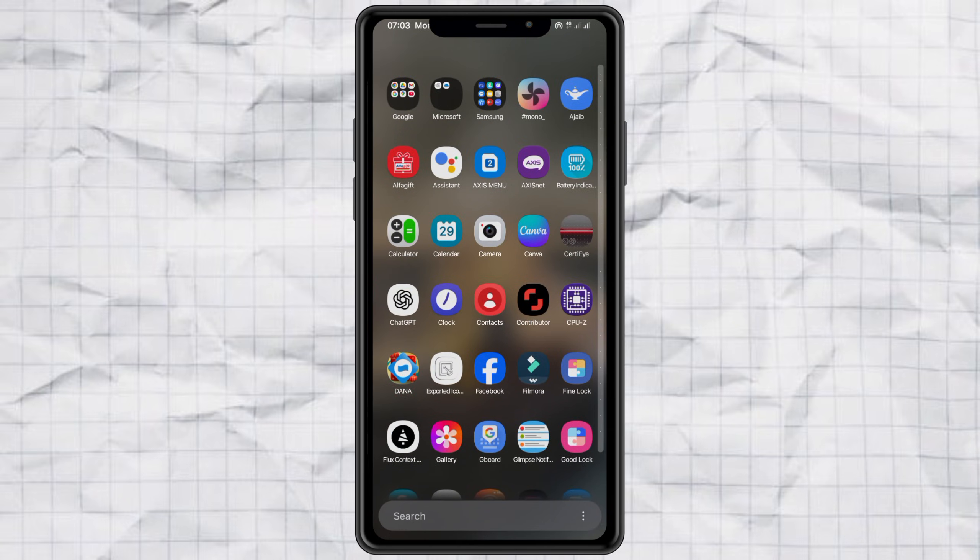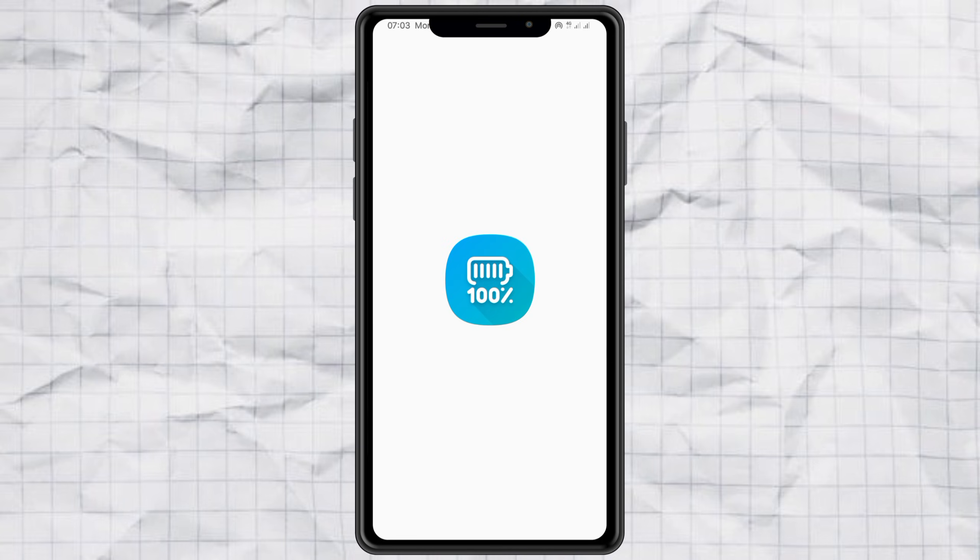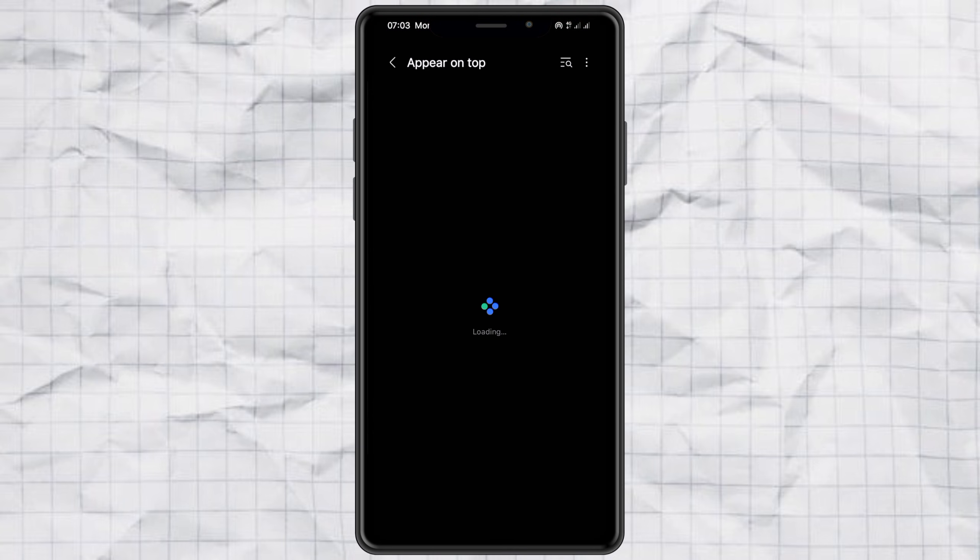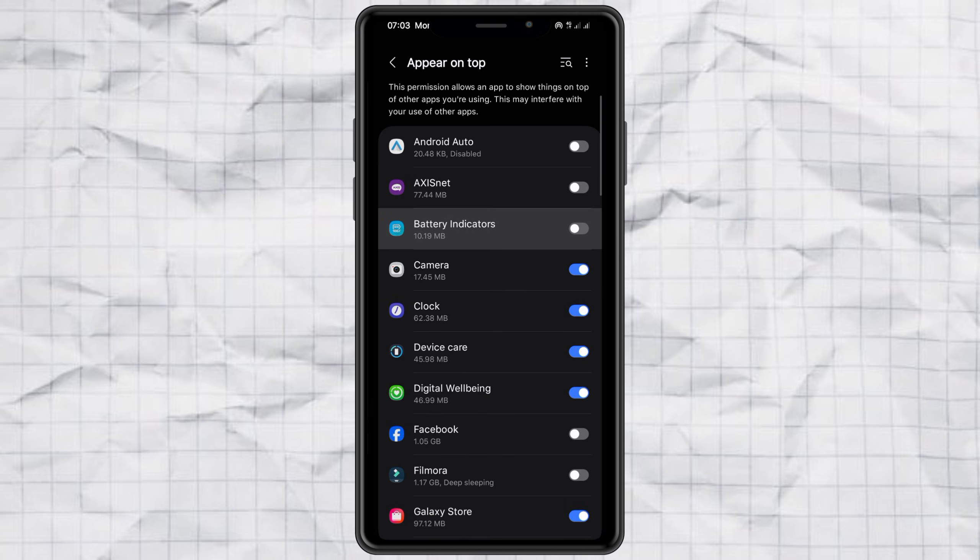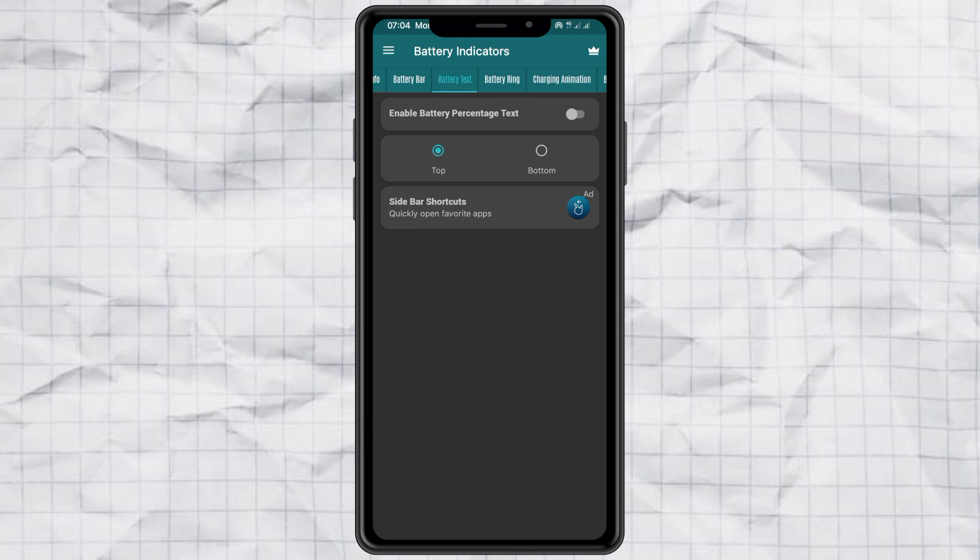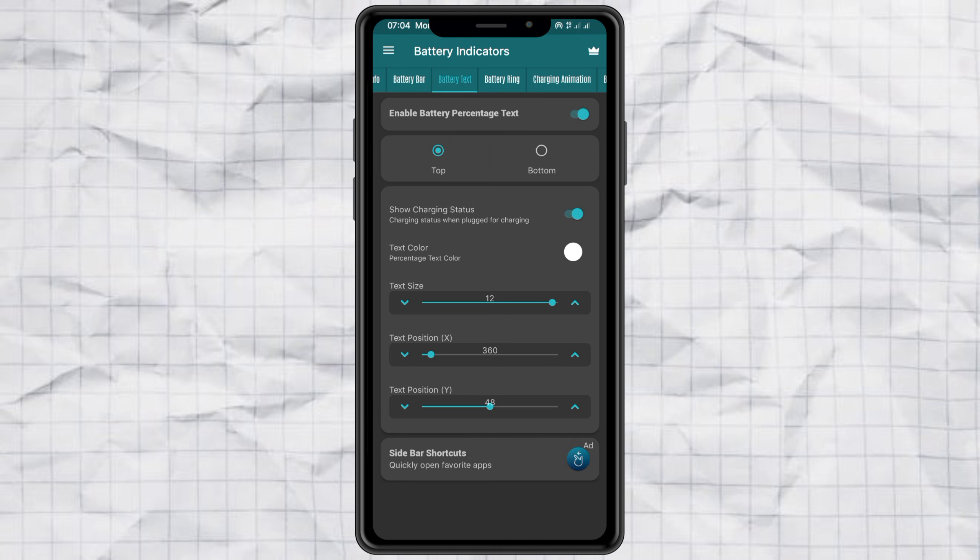Open the battery bar app and give it permission to appear over other apps. Now tap on battery text and switch it on. You can move it to the top or bottom, change the text size, and even fine-tune the X and Y positions so it sits exactly where you want it.